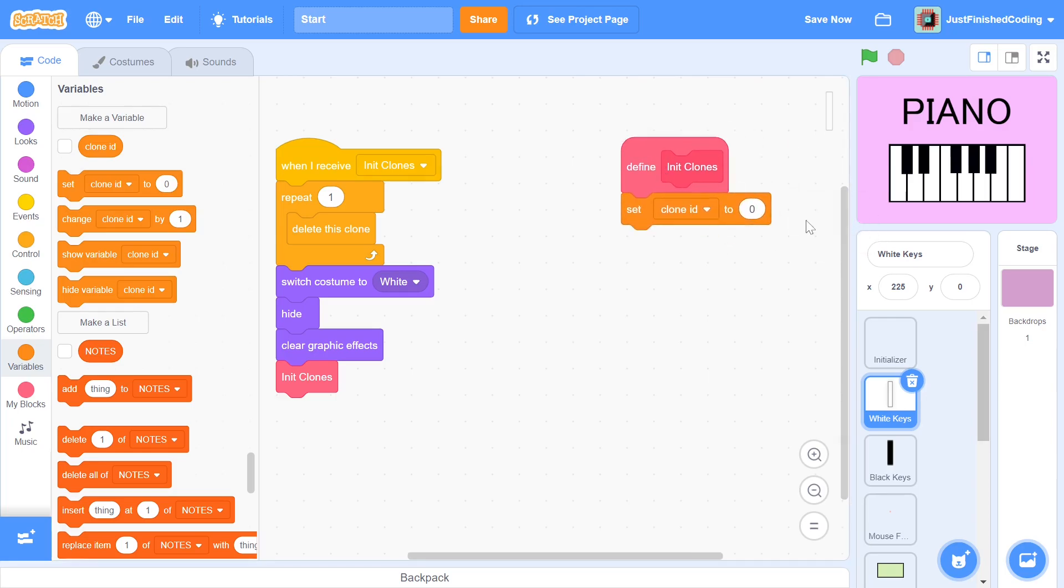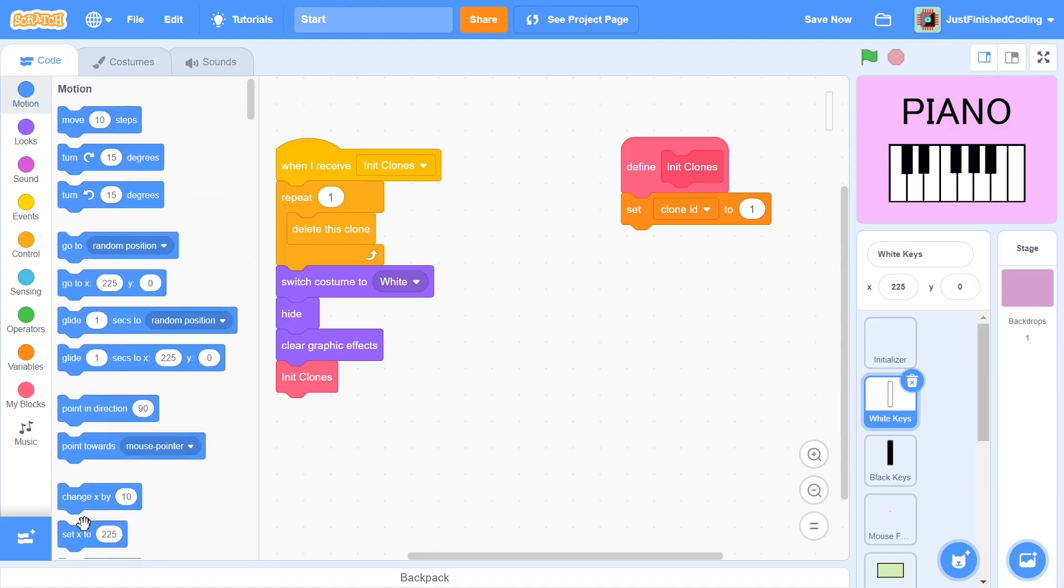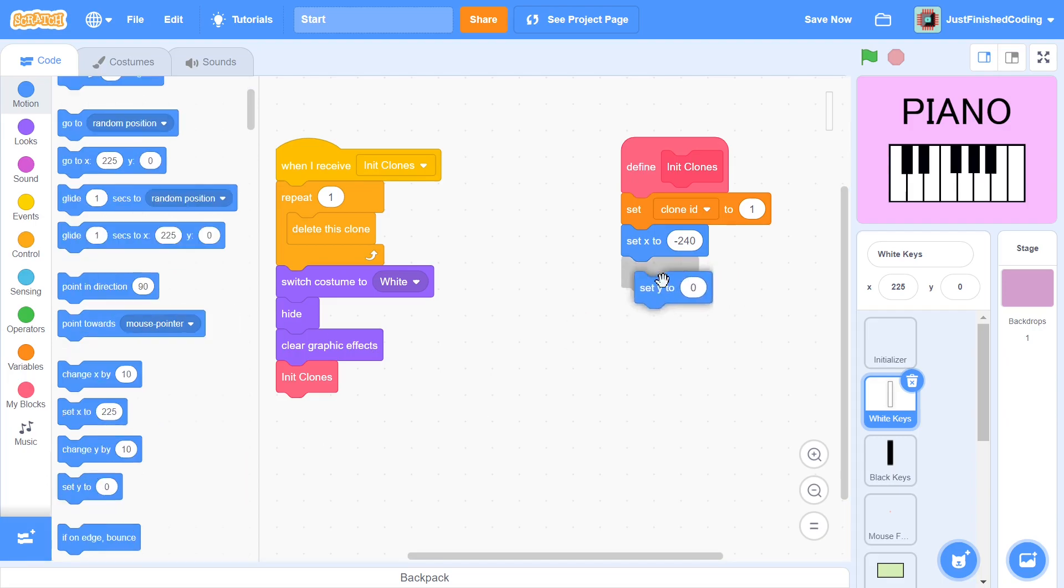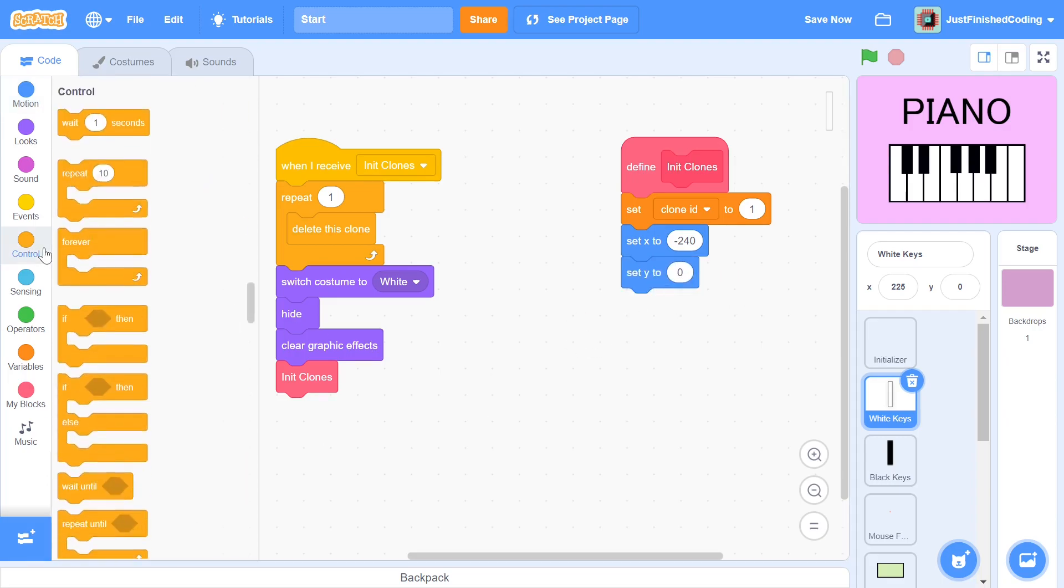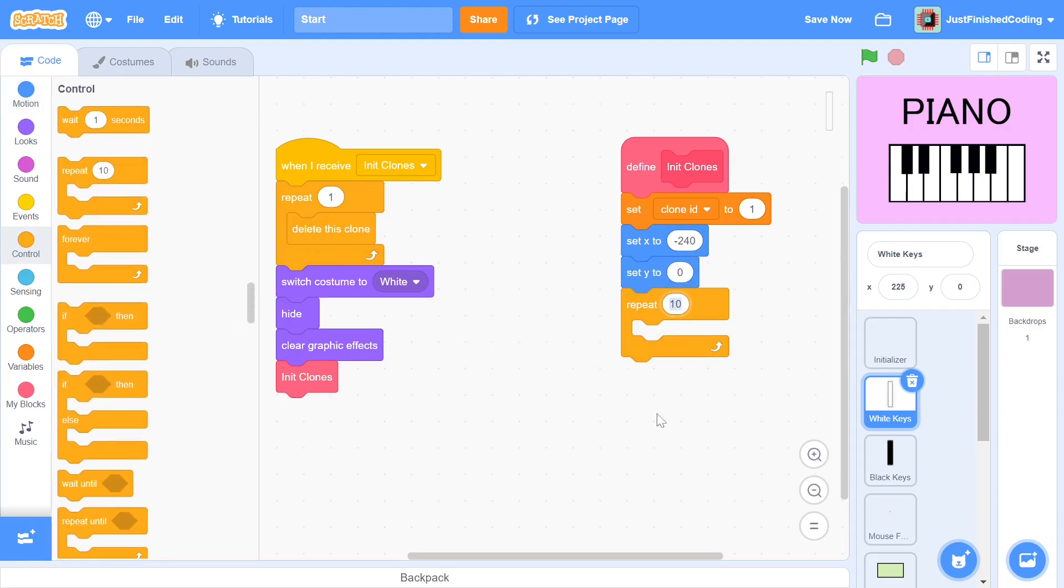In the start, we set cloneId to 1. What we will do after this is to make the sprite go to the left end of the stage and create clone after clone while moving rightwards. Thus, we set x to negative 240 and y to 0. After this, we get into a repeat 49. 49 is the total number of combined keys that we want to create. This includes both the black keys and the white keys. You can play around with this number if you want to create fewer clones, but this number will make the clones fit snugly into the screen.